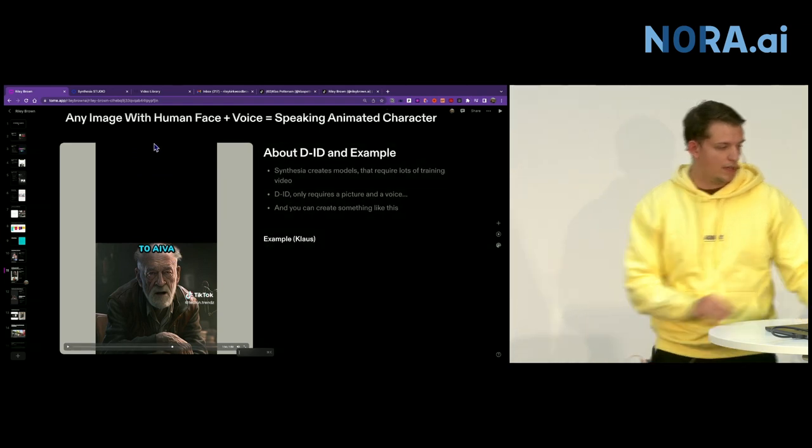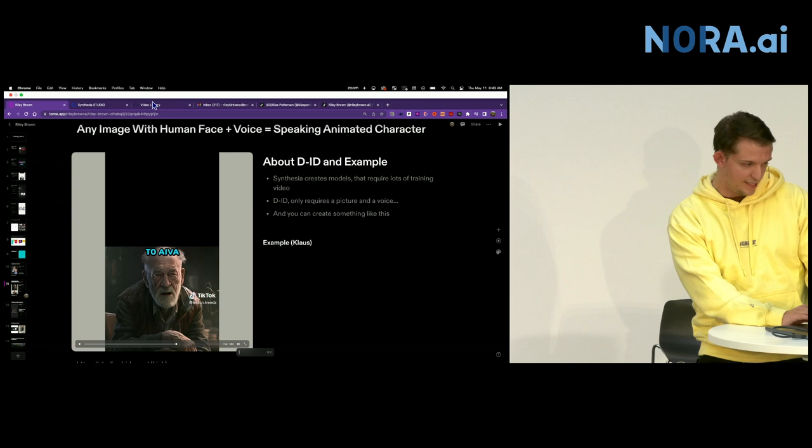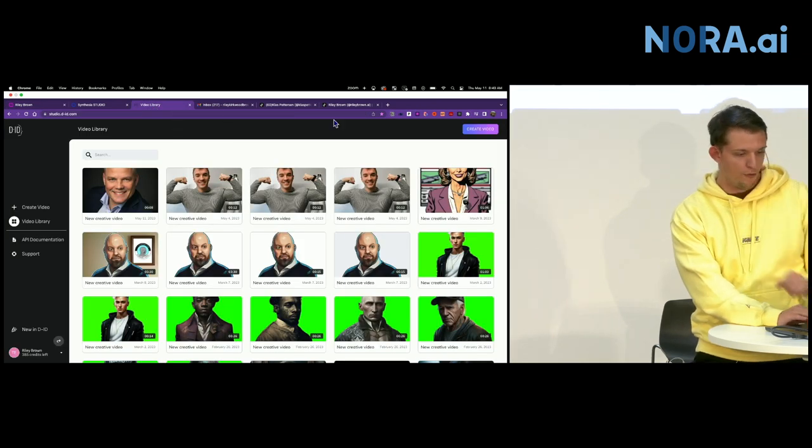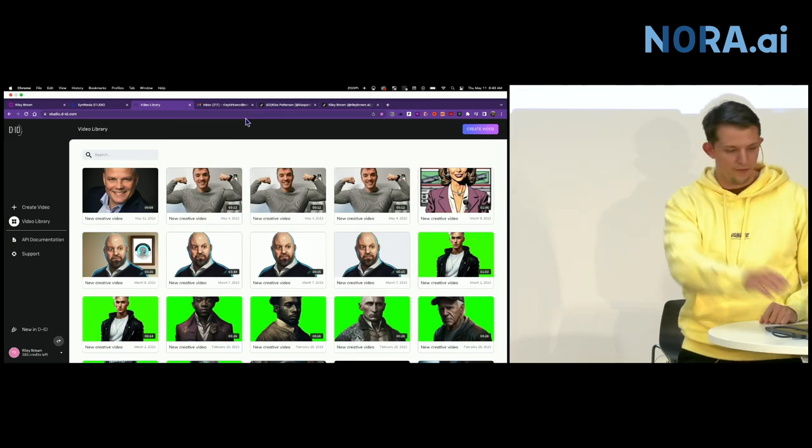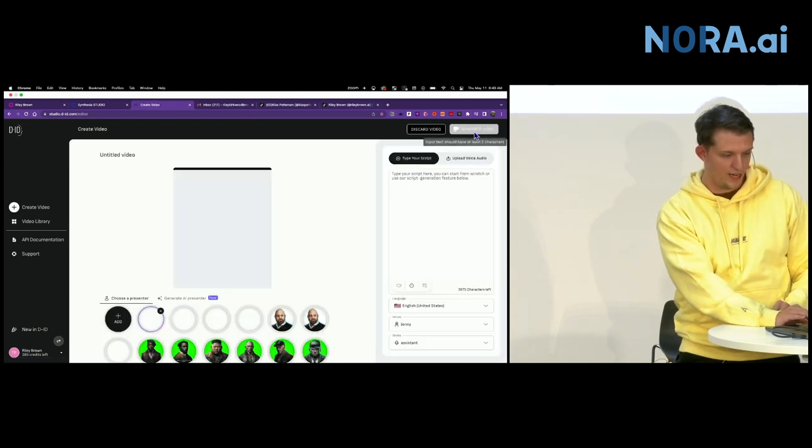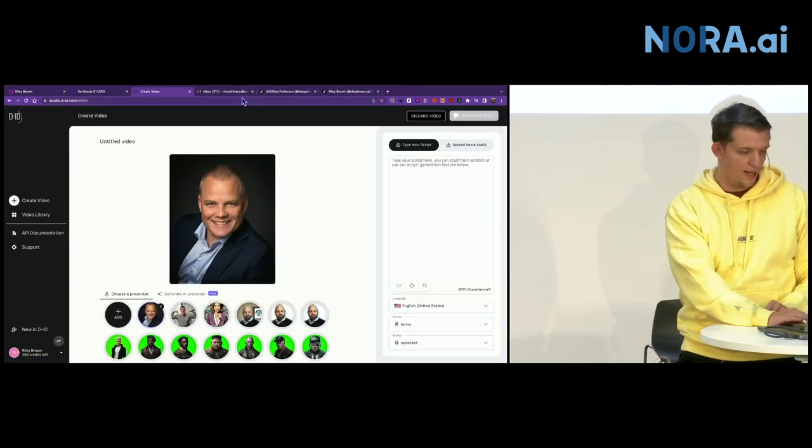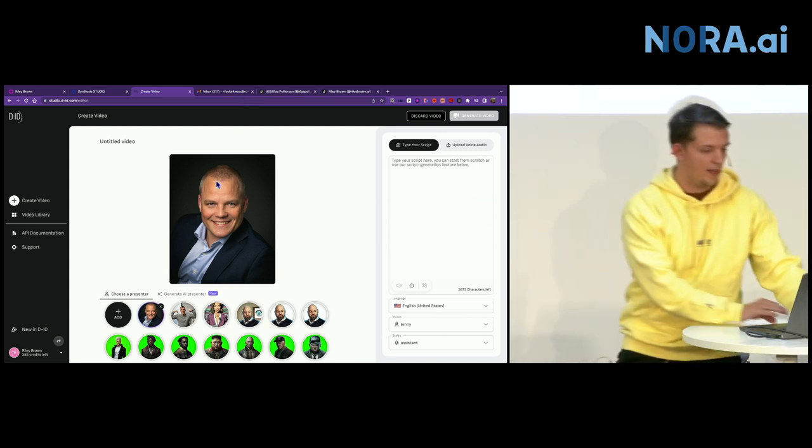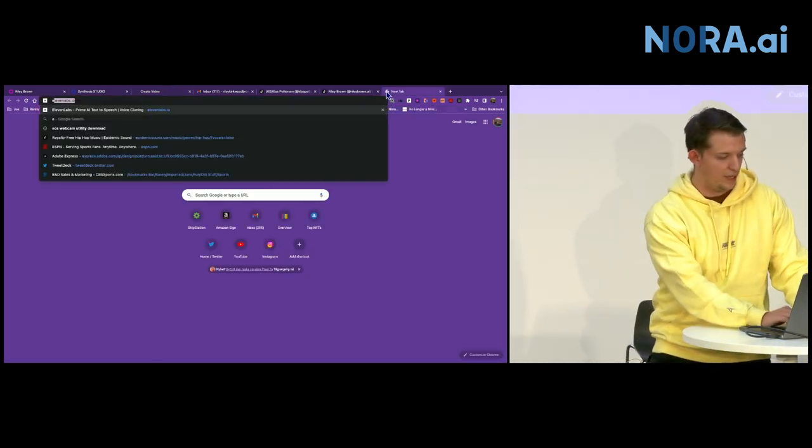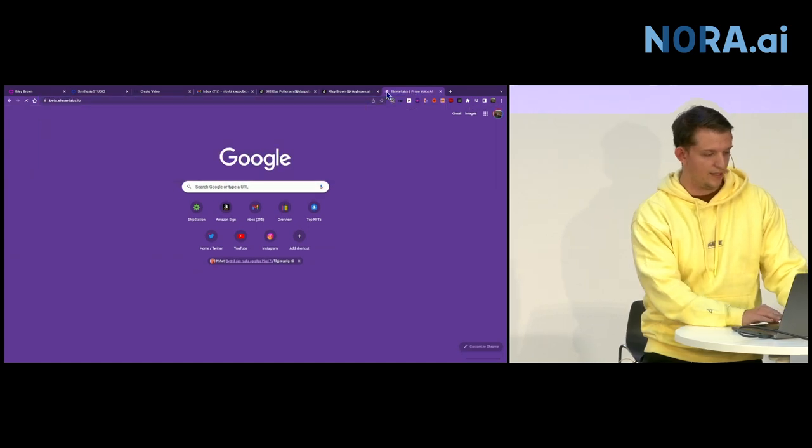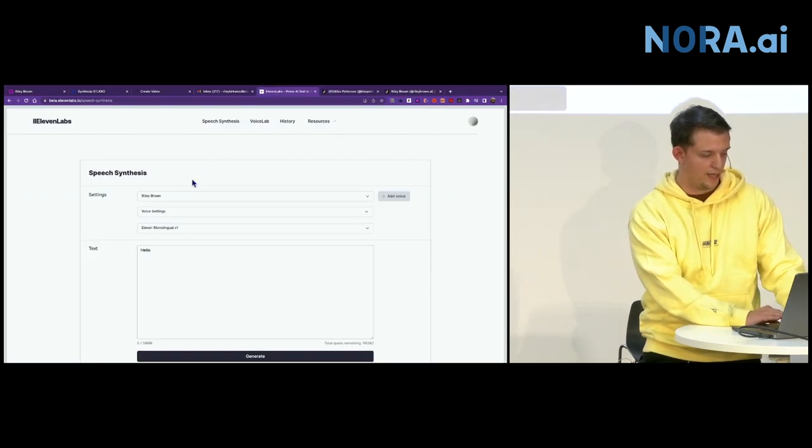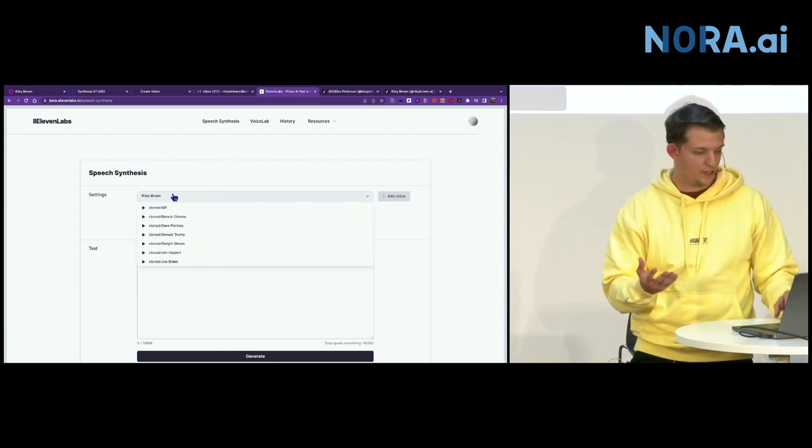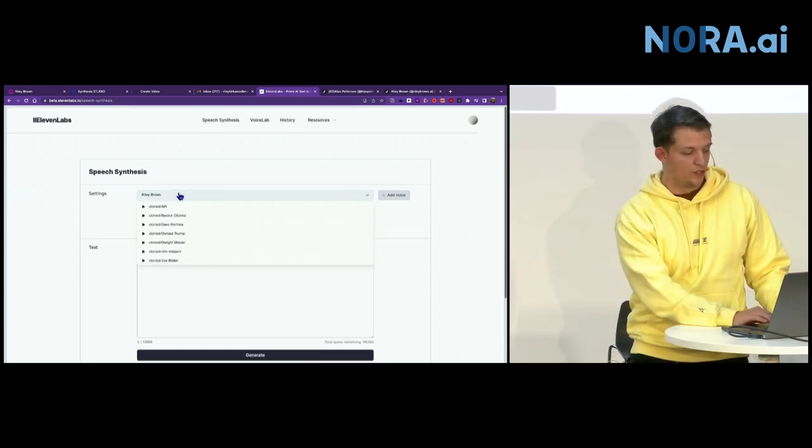And I thought I would stop here and give an example of DID. I got a photo of Klaus yesterday. So we can actually go ahead and create a video. We're going to use this photo here. And all we need to do is go to 11 labs, which I'll be discussing later. And this is a tool where it is text to speech. You can use any voice that you want.